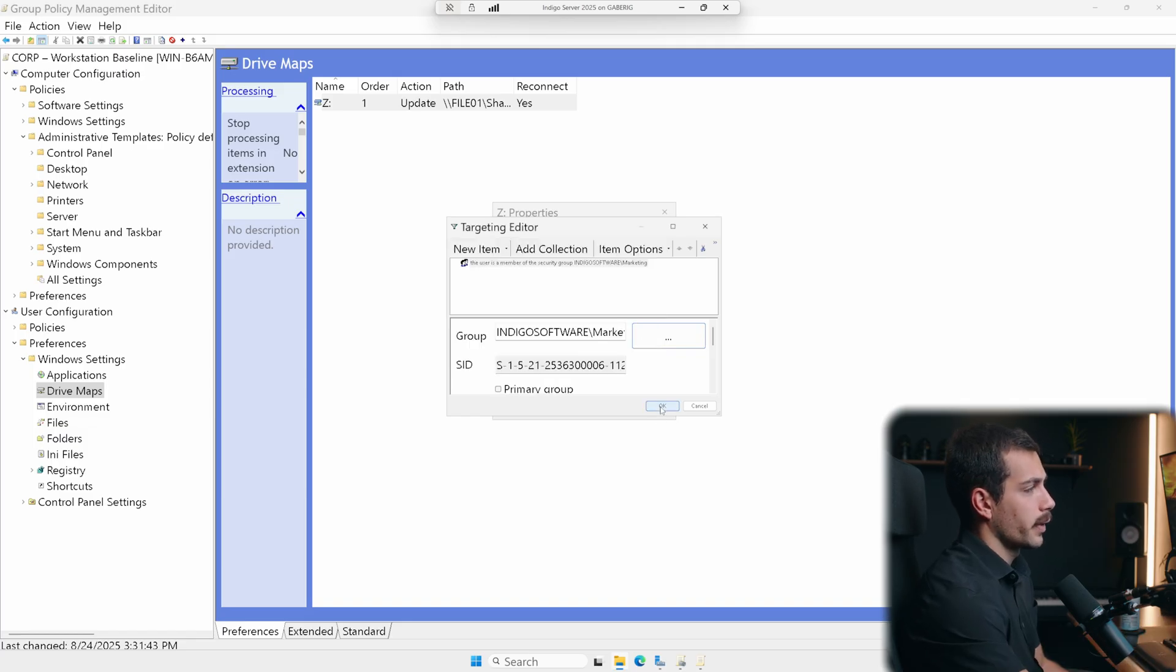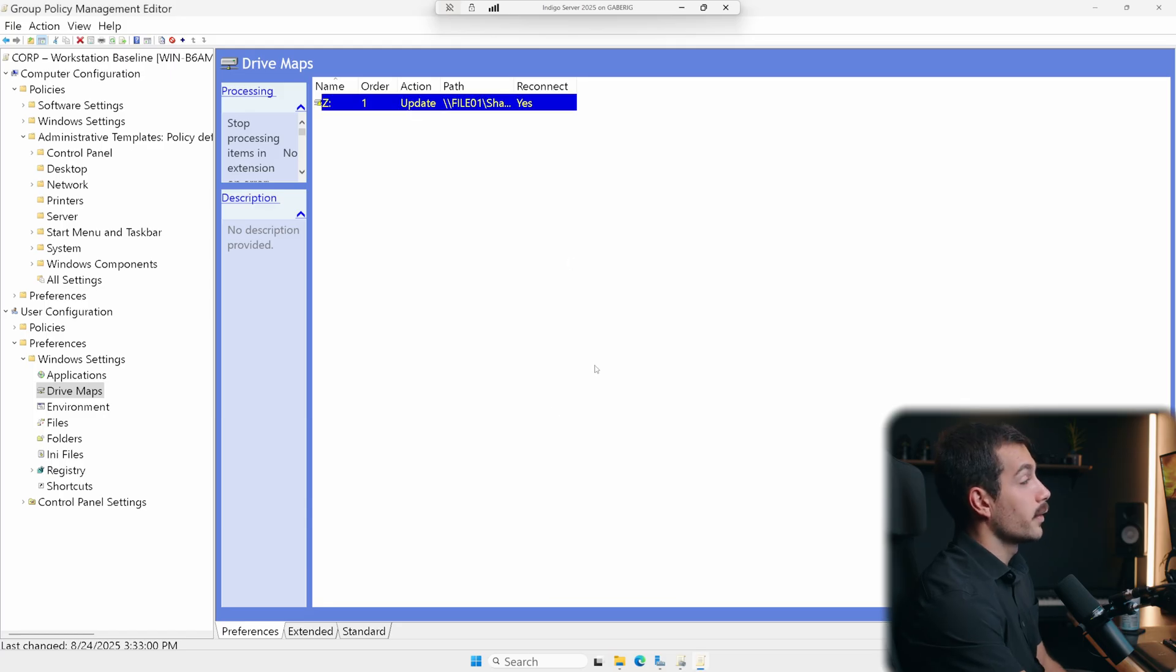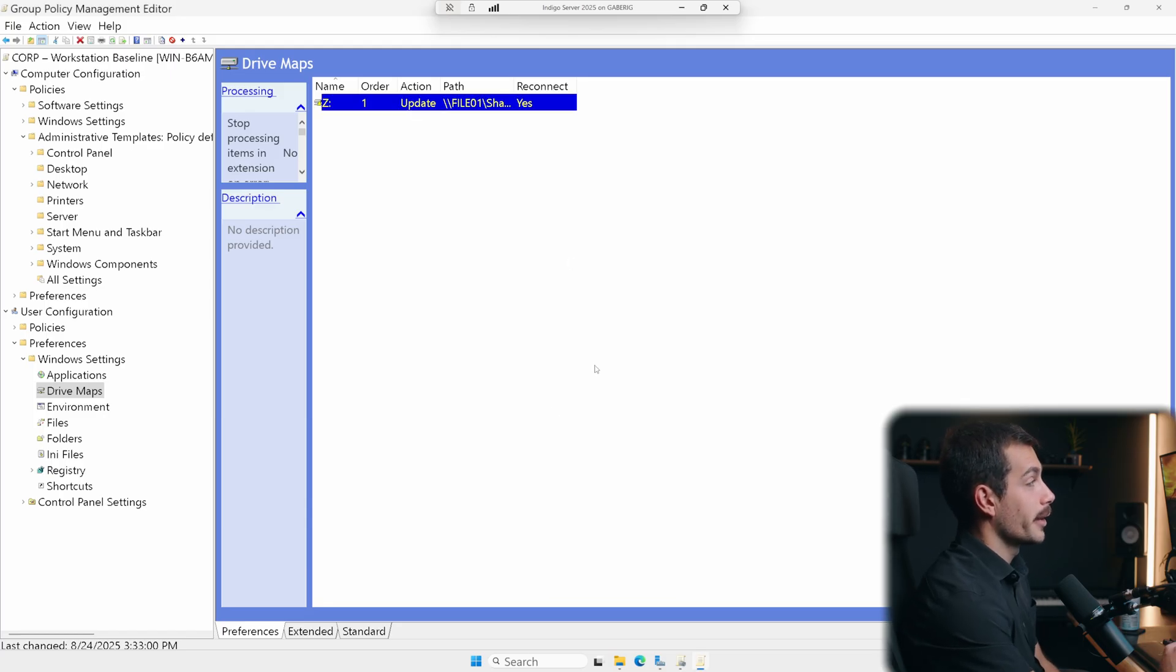OK, and then I can press OK, apply, and OK again. This is to show you guys preferences and item level targeting.